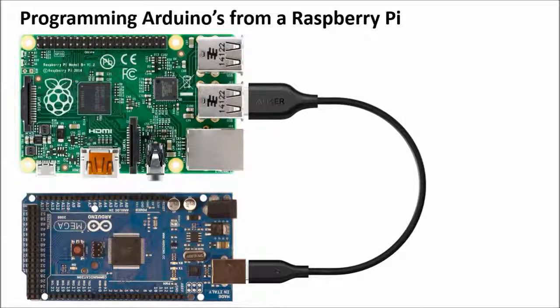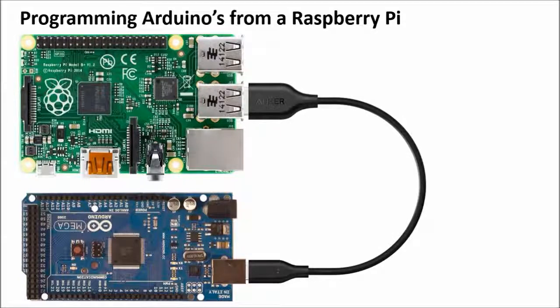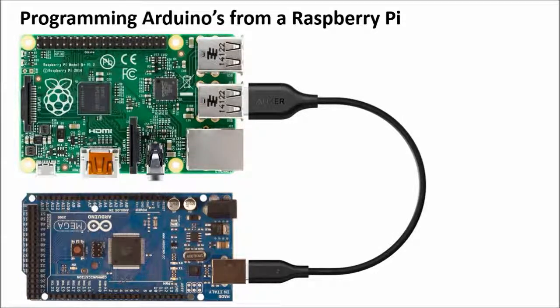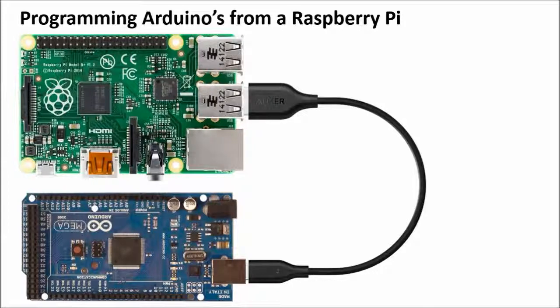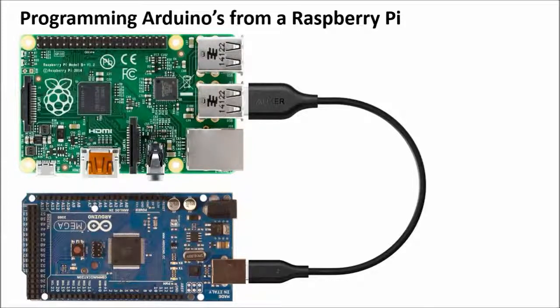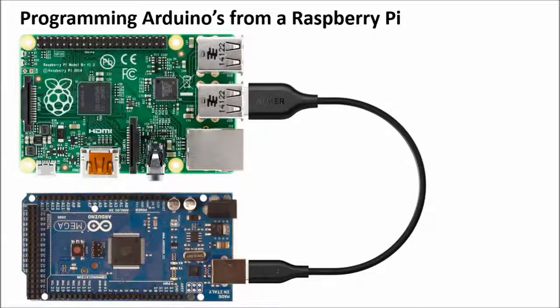In this video I will show you how to program Arduinos from a Raspberry Pi. A Raspberry Pi is a Linux computer and the Arduino IDE can run on Linux. So let me show you how to set this up on the Pi.